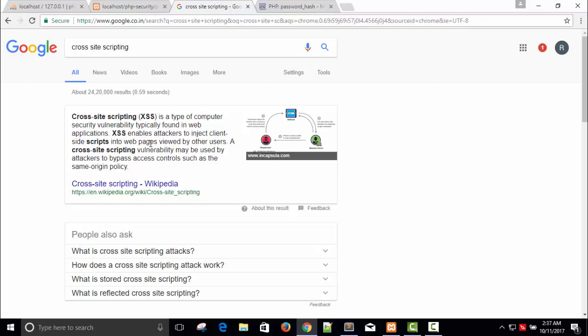Once you are able to place your JavaScript code inside the server or in your database, that code will execute whenever it is displayed in the page and can harm your application. XSS enables attackers to inject client-side scripting into web pages viewed by other users, and a cross-site scripting vulnerability may be used by attackers to bypass access controls.